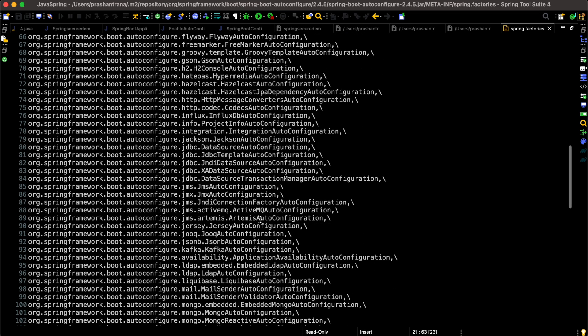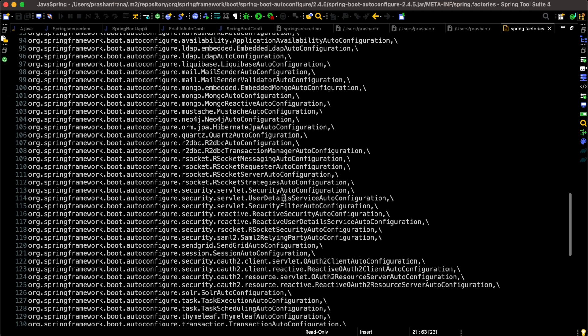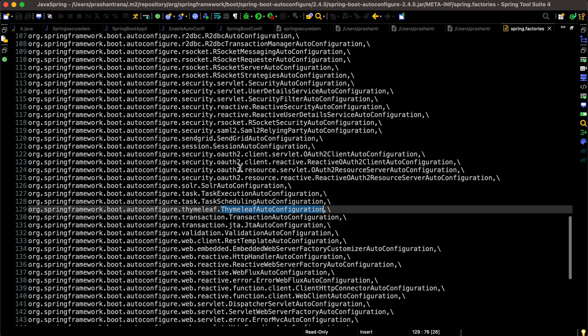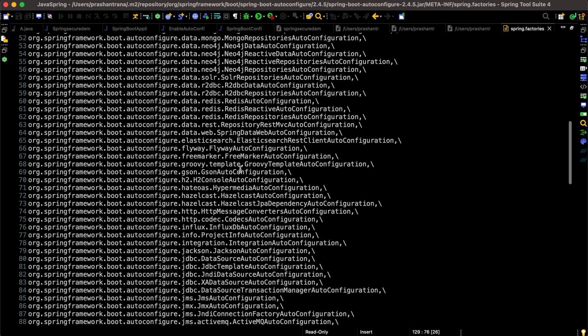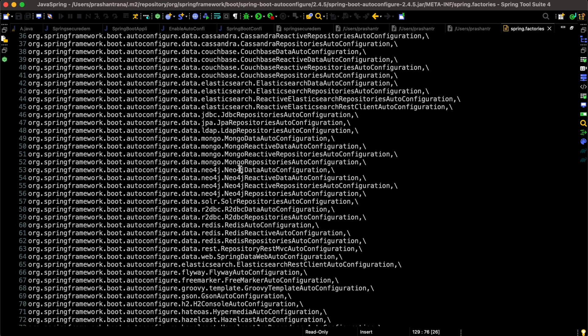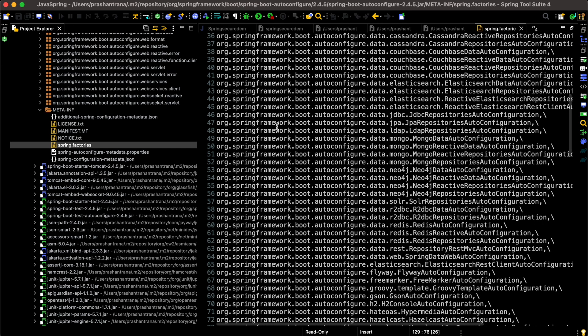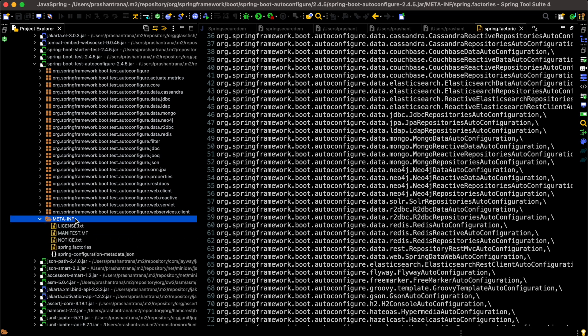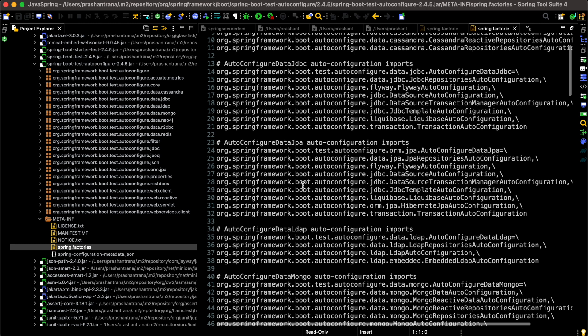We can see JDBC DataSource auto-configuration, Jackson auto-configuration, security auto-configuration, and Thymeleaf auto-configuration — all imported automatically. Spring automatically imports all those dependencies whenever we include the corresponding starter POM. Additionally, there is a test-autoconfigure jar. Inside it also there is a META-INF/spring.factories file that lists all the auto-configurable test framework classes that Spring includes for testing.